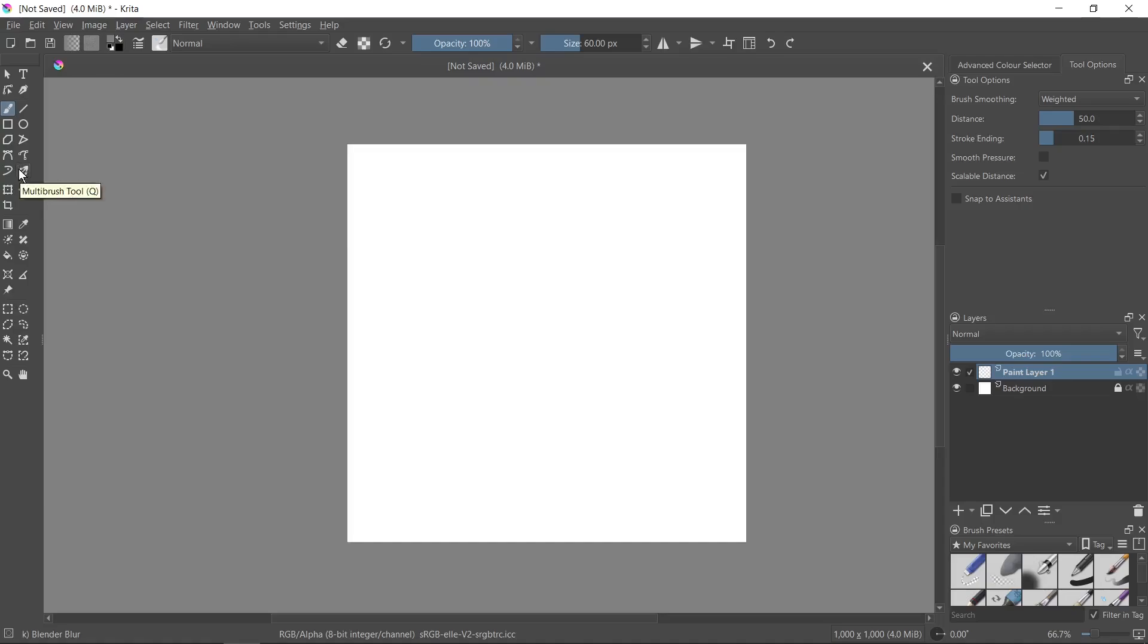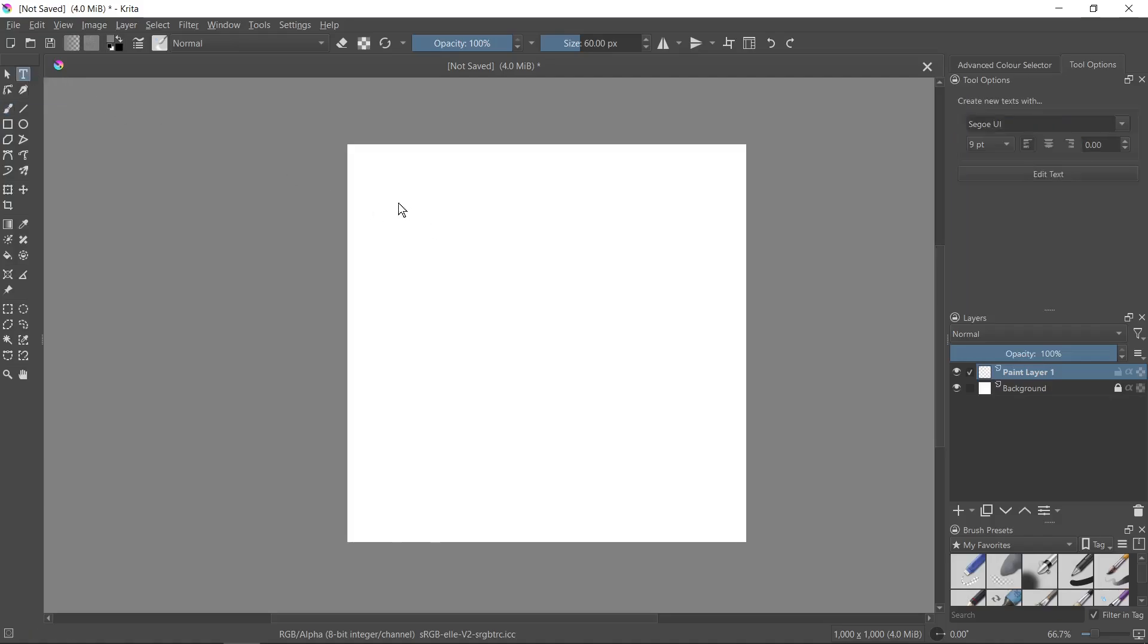Hi, in this tutorial I'll show you how to bend text in Krita. First, you need to go to the text tool and create a text.